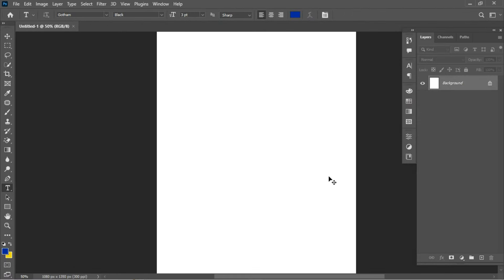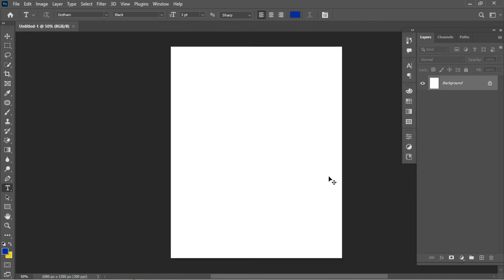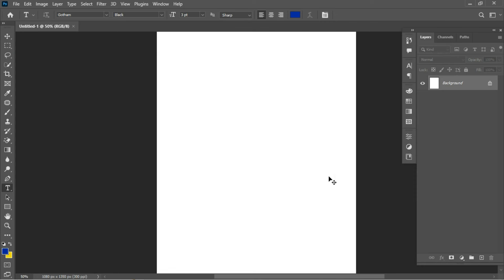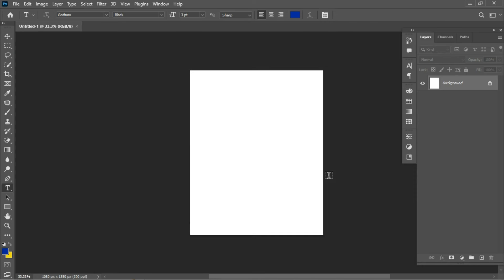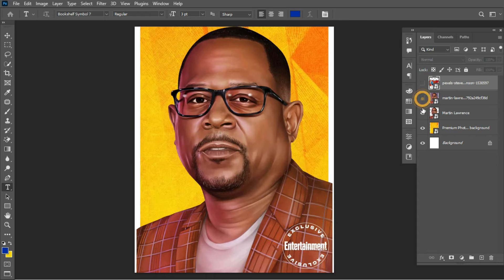Here we have the canvas workspace on which we'll be designing. The first thing I'd like to do is drag in the resource files I'll be using for this video. Do check the video description — you'll find the link to the resource files there. So here are the resources I'll be using to create this design.